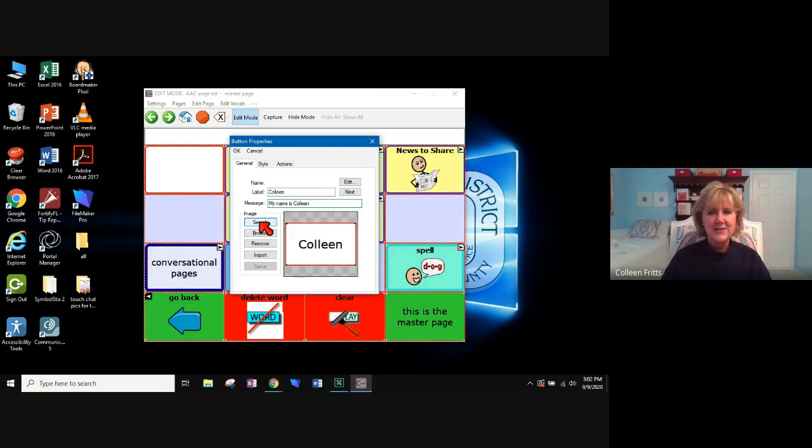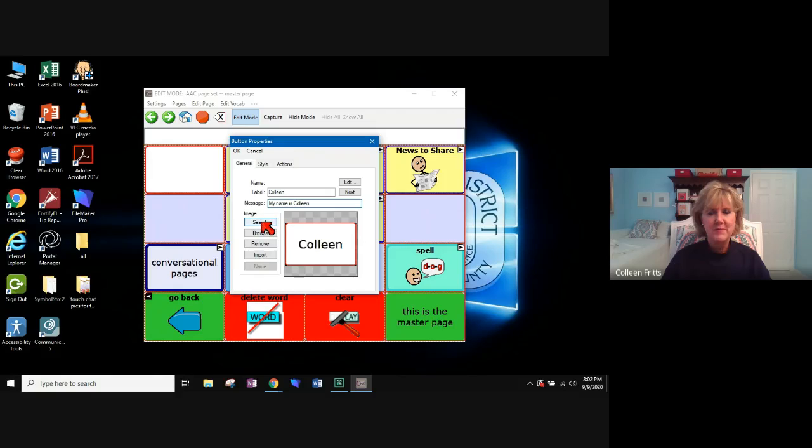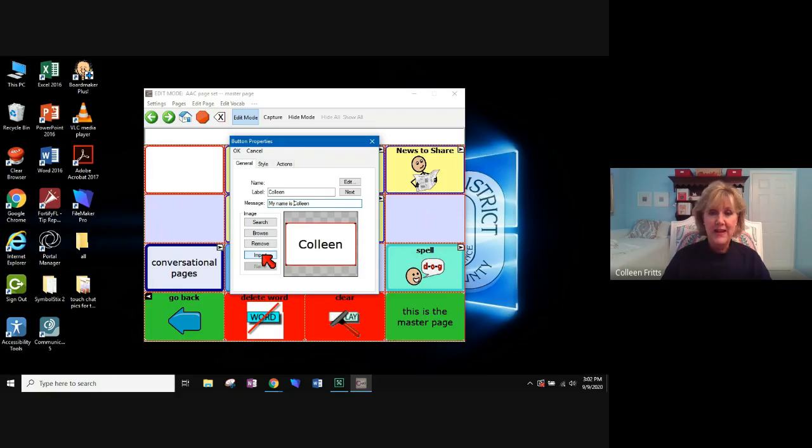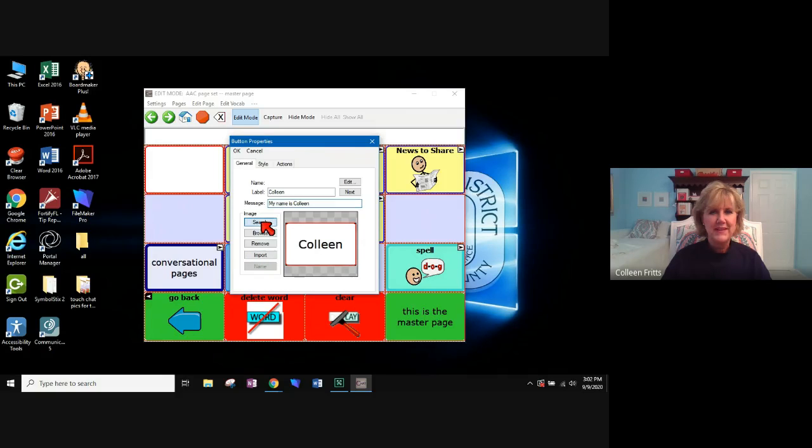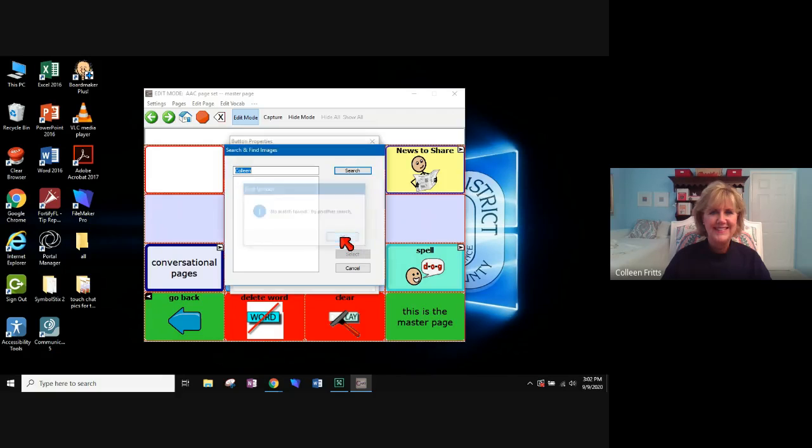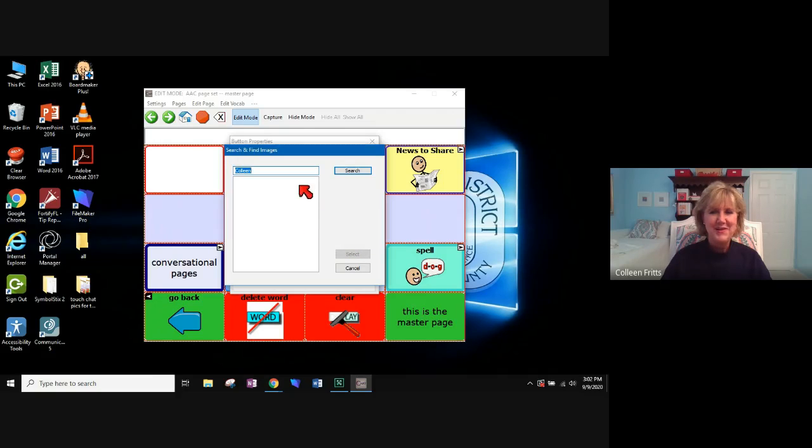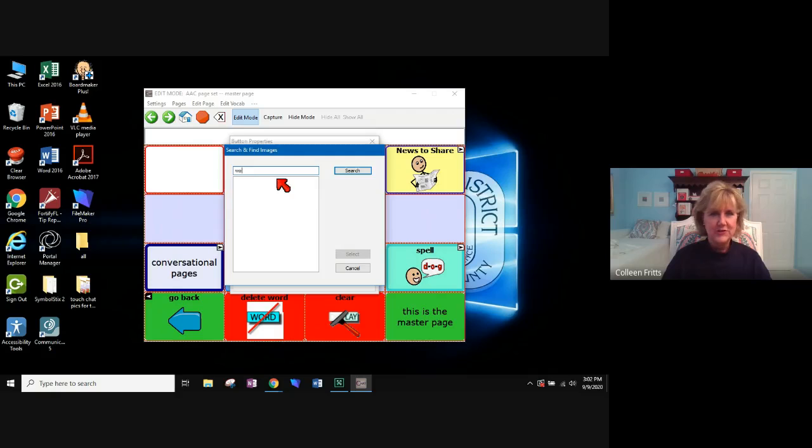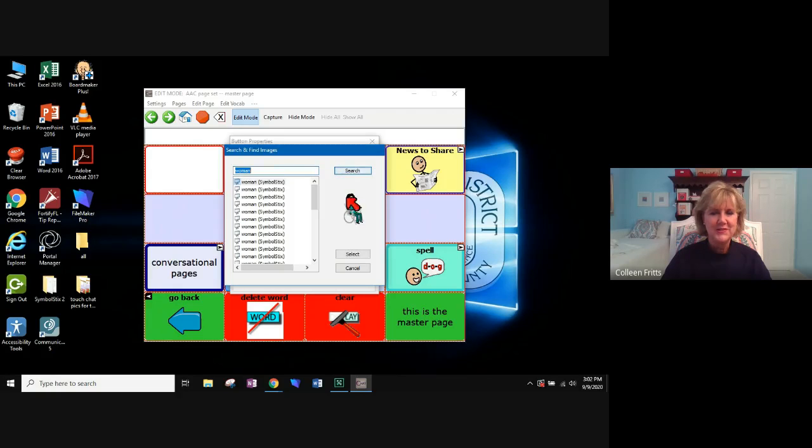Next, I can search as it says image right here. I can search for an image or like I said before, I could import if I had a picture that I wanted to place there. I'm going to go for a generic picture and hit search. And it says, oh, there are no images called Colleen. So I will search for woman and hit search.